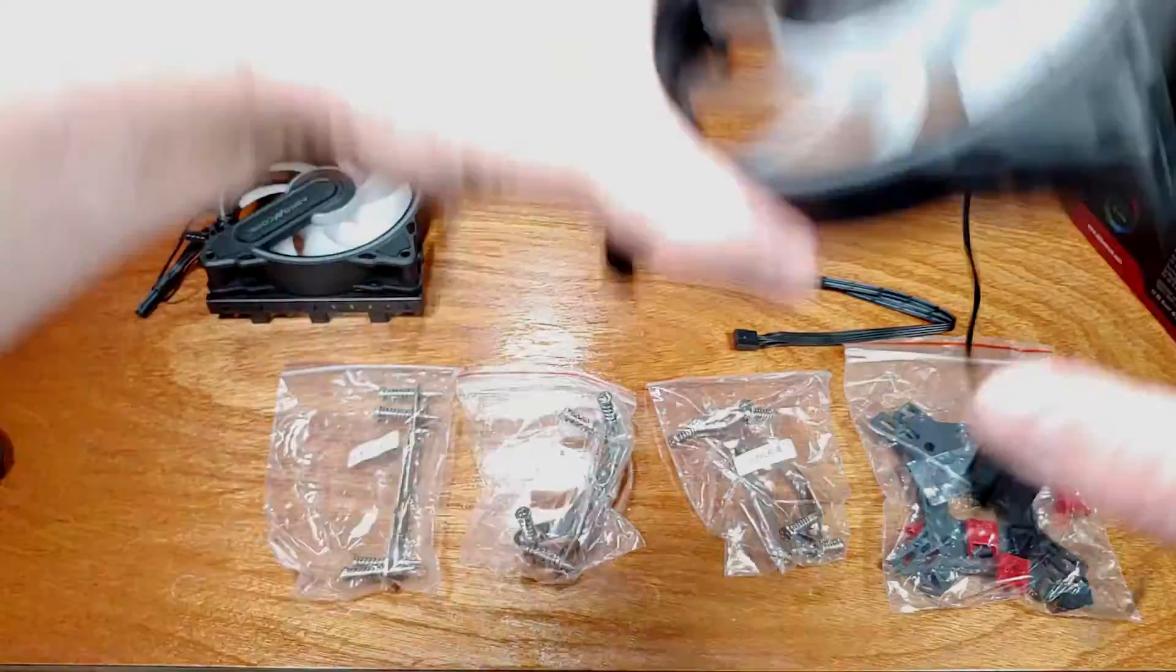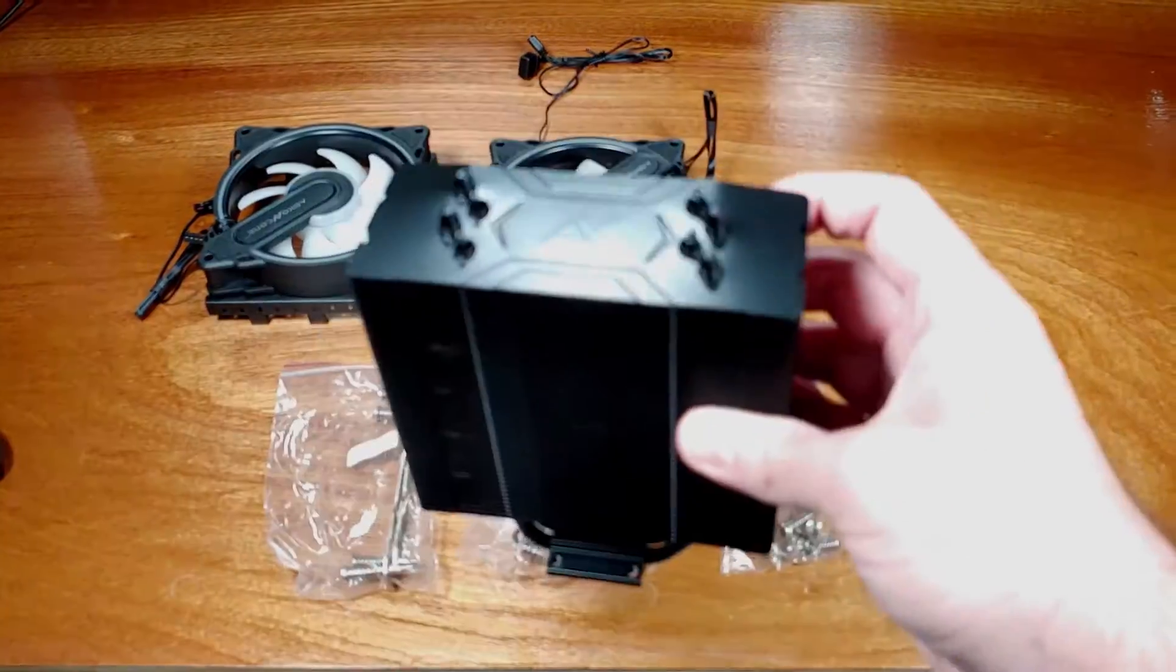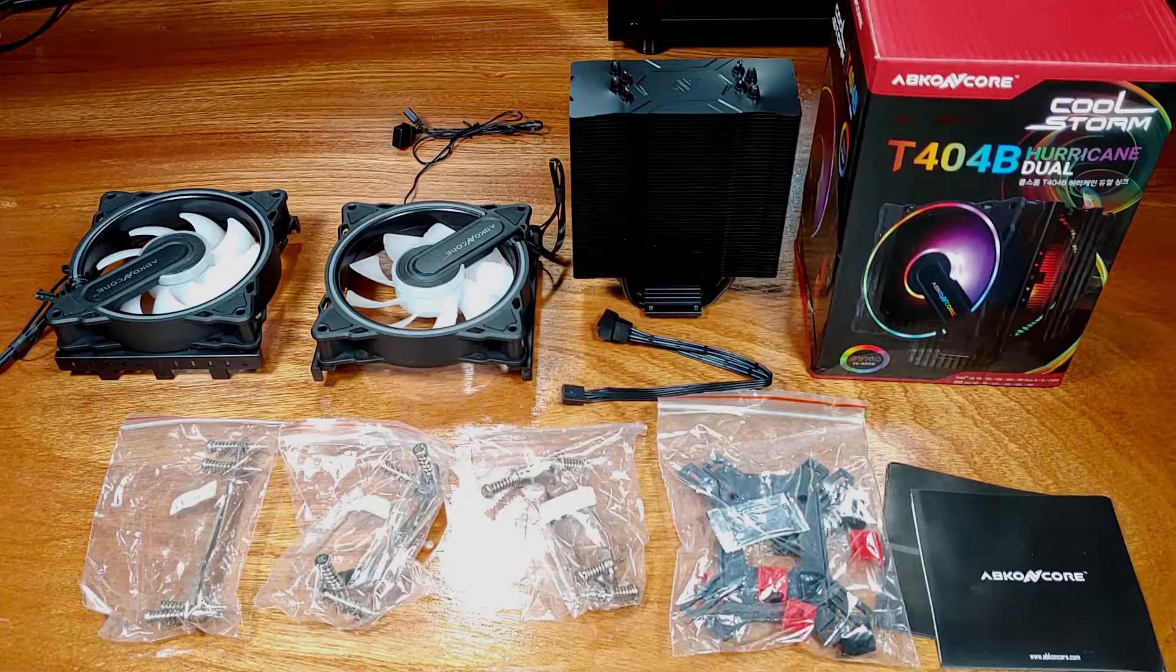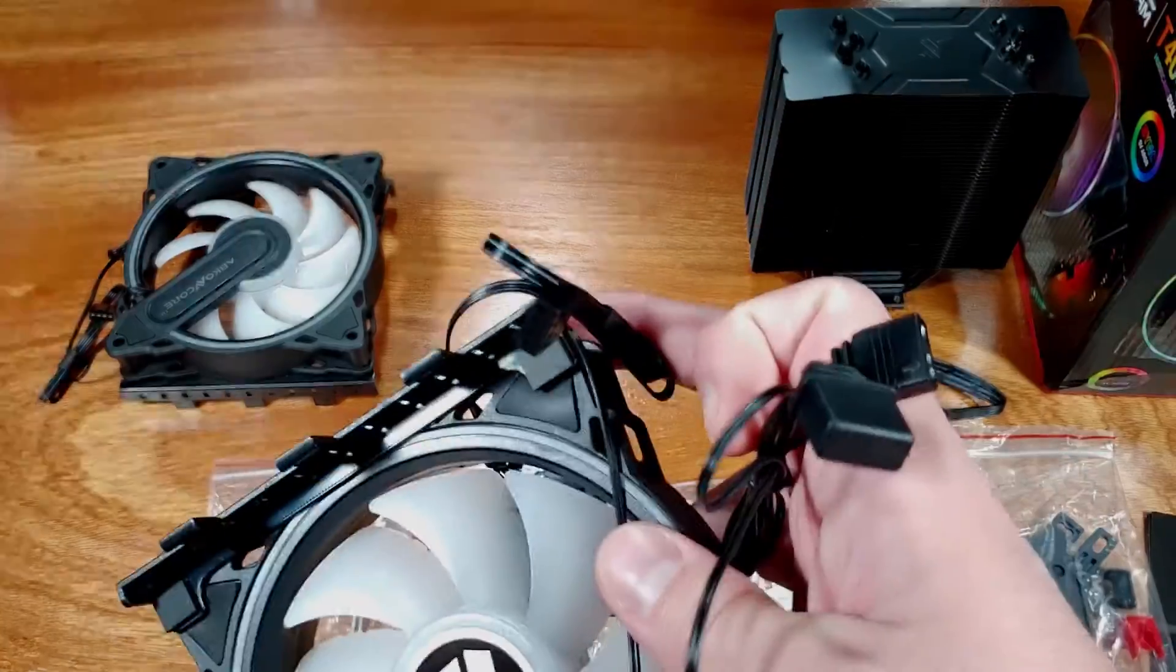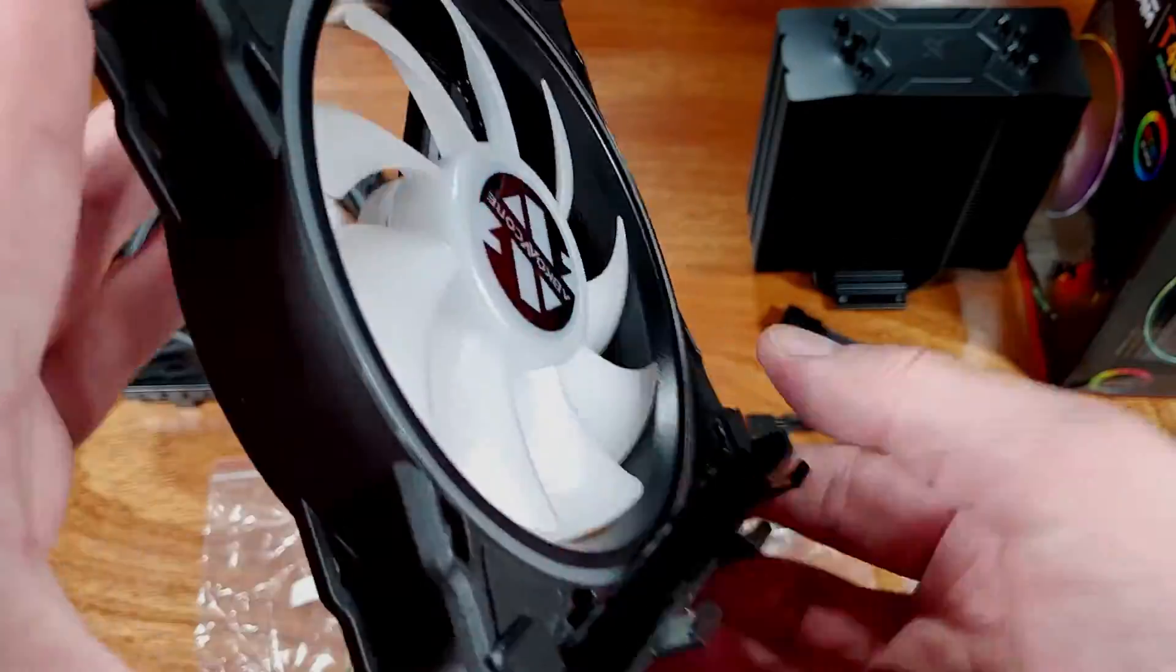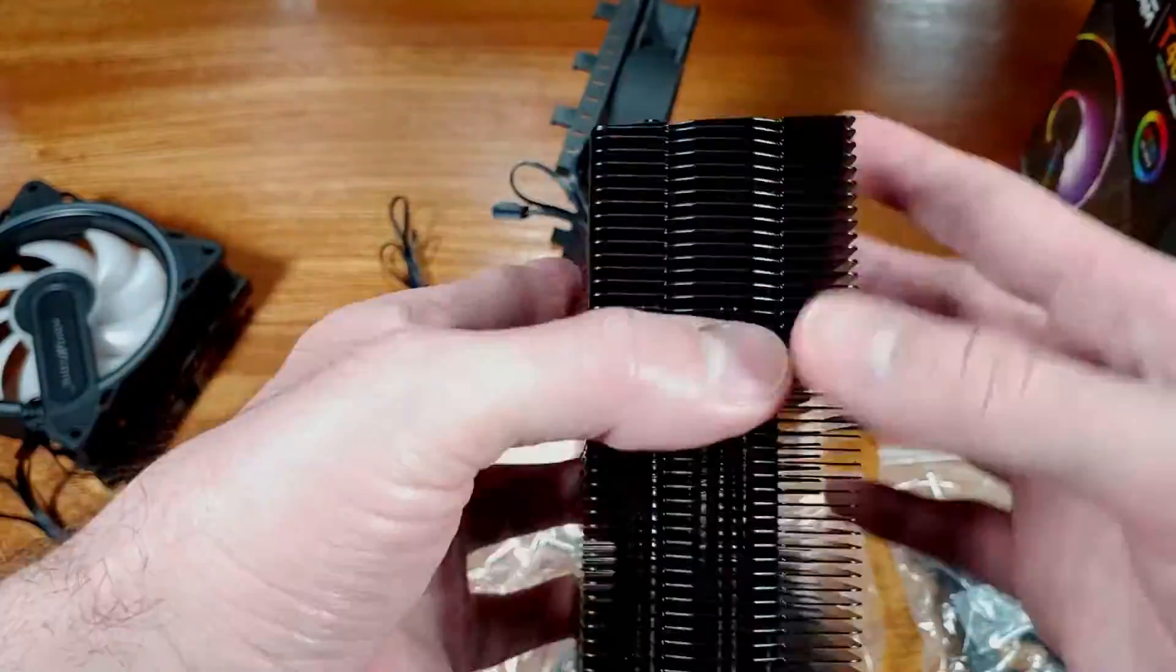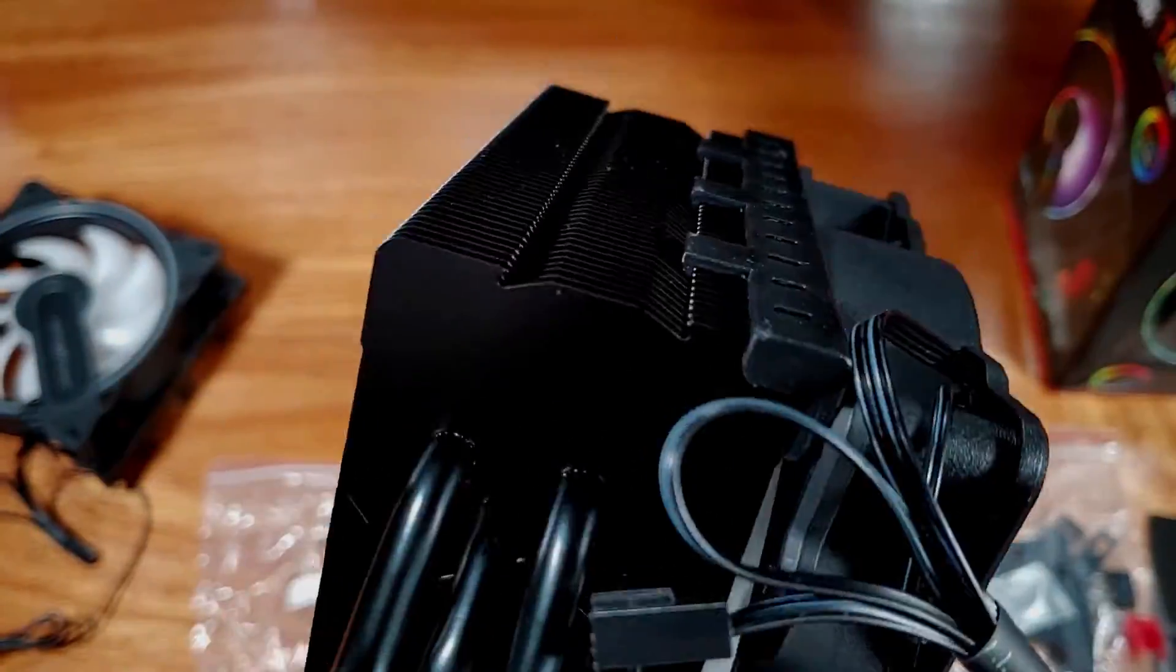The included fans feature a 4-pin PWM connection, as well as 3-pin 5-volt ARGB headers for ARGB control from either your motherboard or a fan hub. The main difference between the CT404B and the CT406W that I reviewed last week really comes down to the frame color, white or black, and whether or not you want the ARGB fans.